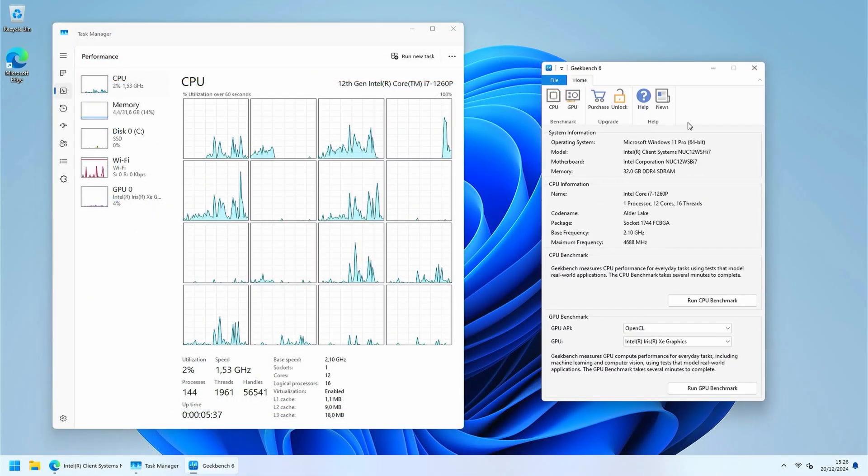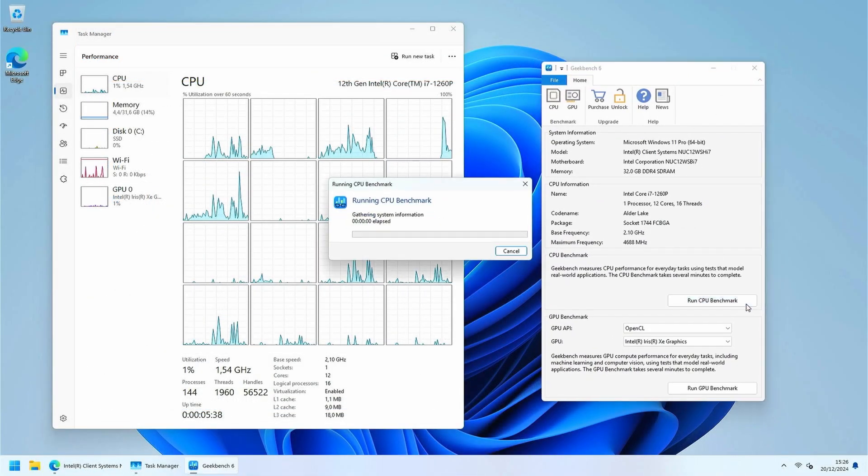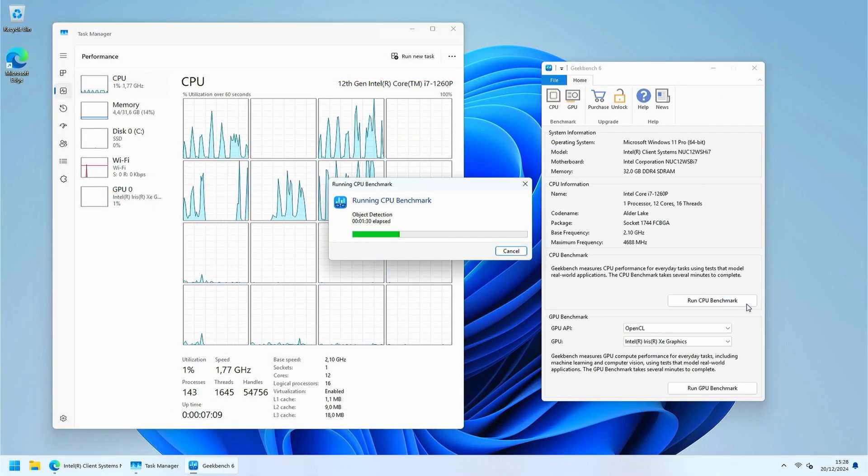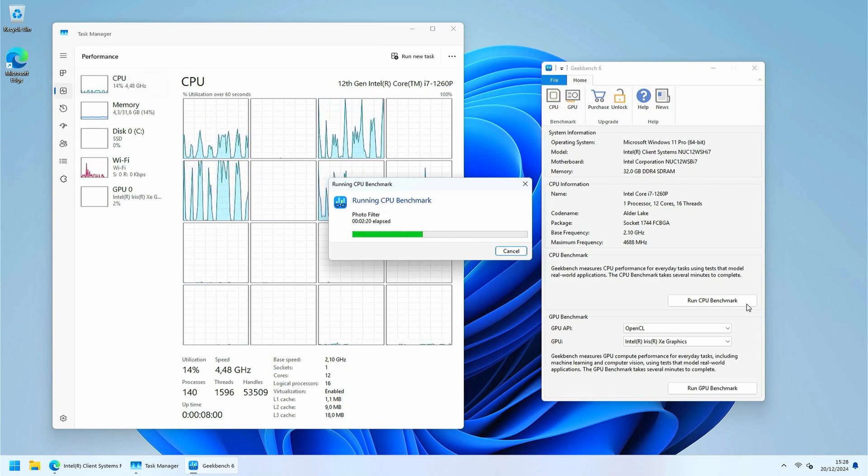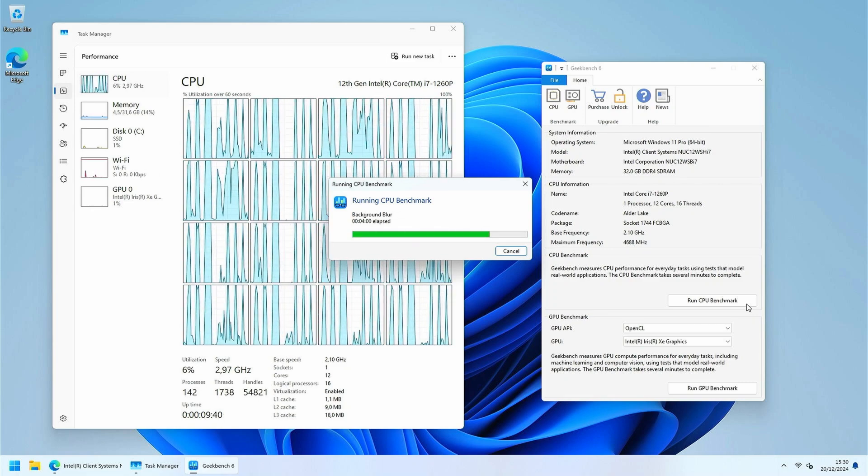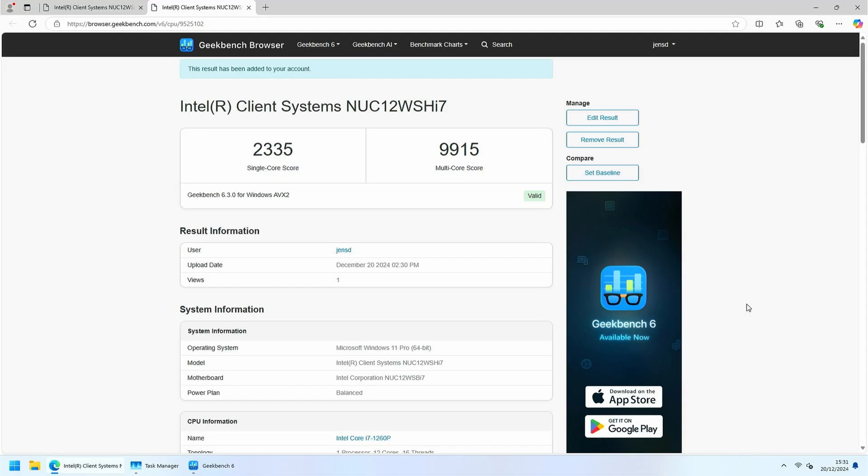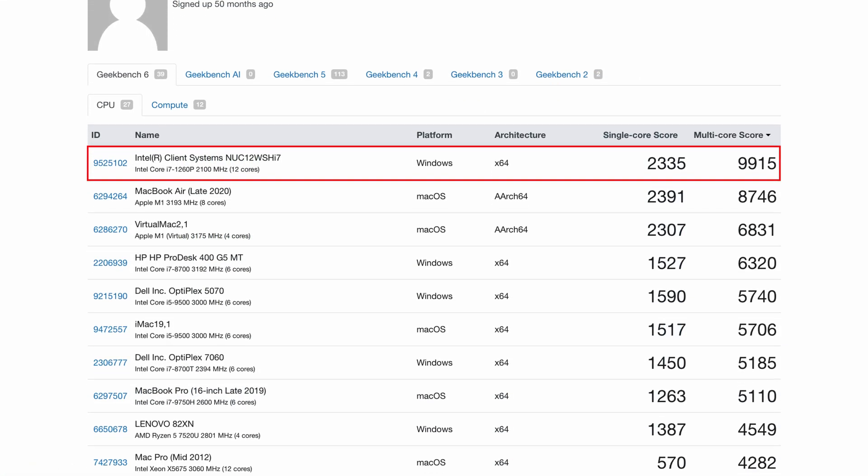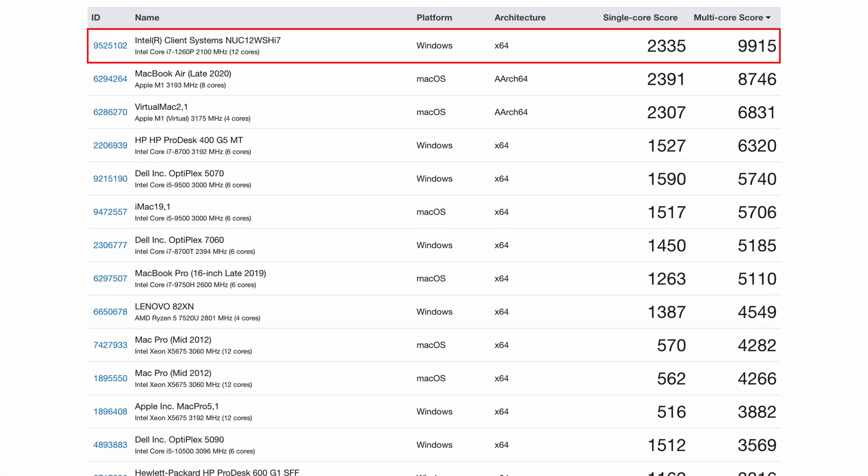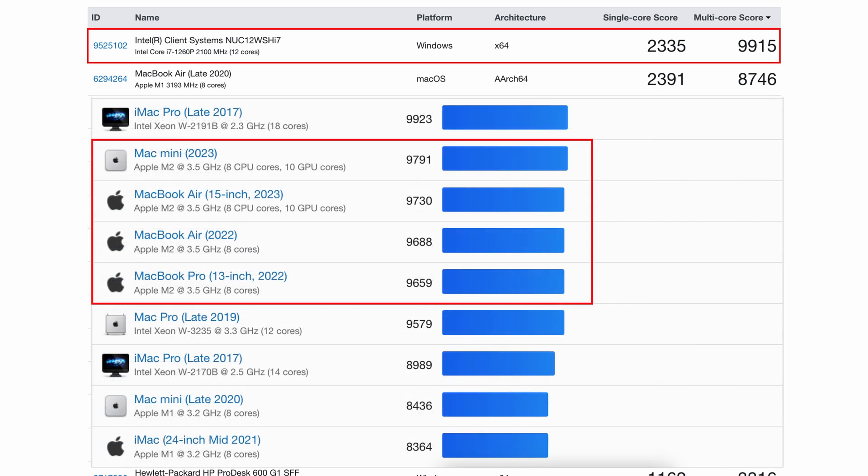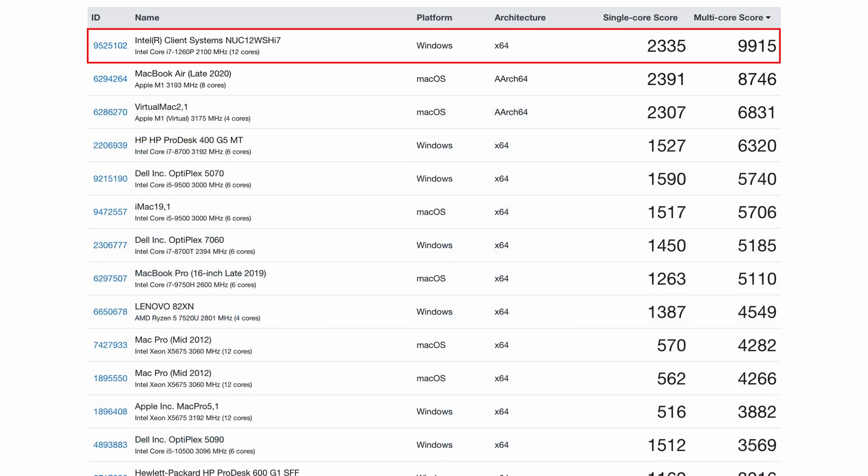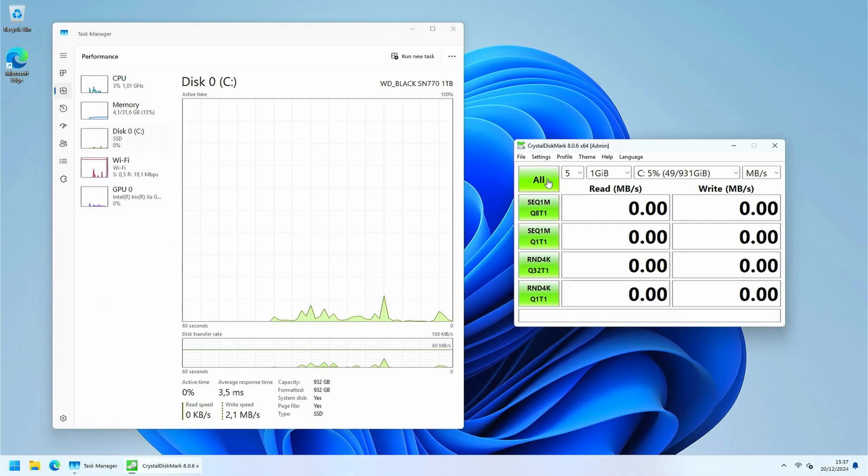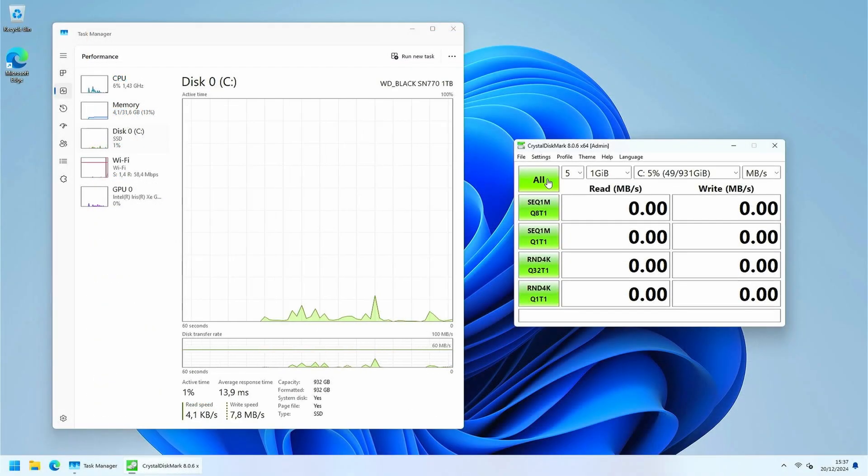Let's do the same now with Geekbench 6. Again we're getting a very respectable score, with 2335 for single core, and 9915 for multi-core. As with the previous test, we can see comparable results for the competing Mac Mini hardware, largely faster than M1 generation and similar in performance to a regular M2-based system. So far, with CPU performance there is nothing to complain about I would say.